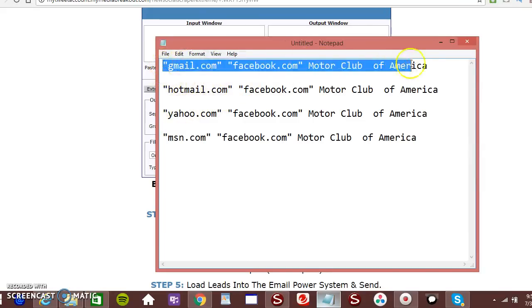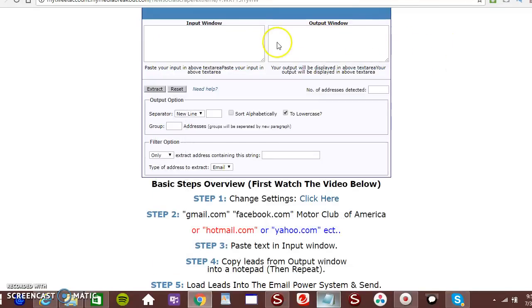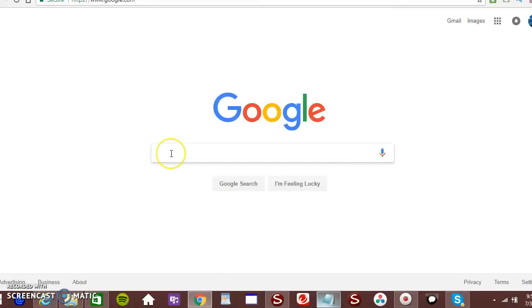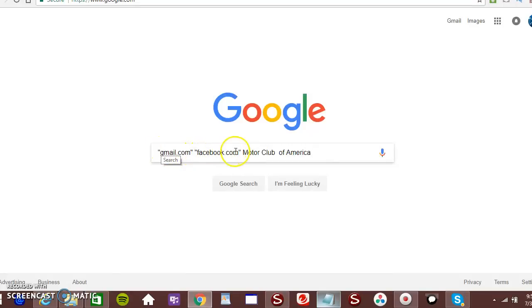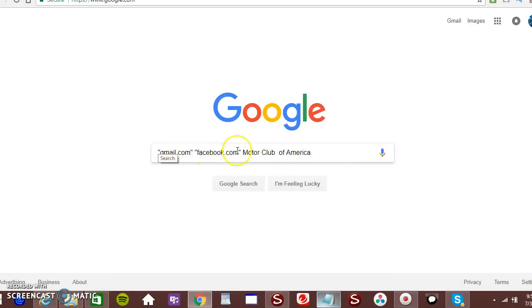So I'm just going to copy this format. Very easy and simple. And I go to Google. And I just paste it. I'm getting gmails from Facebook.com and I'm targeting Motor Club of America. Make sure it's in this format.